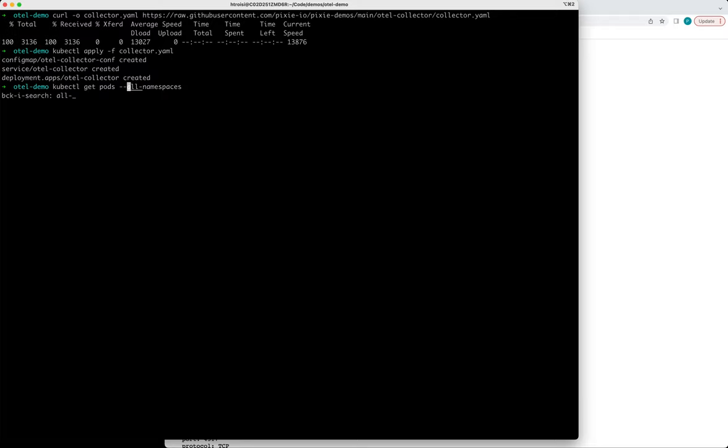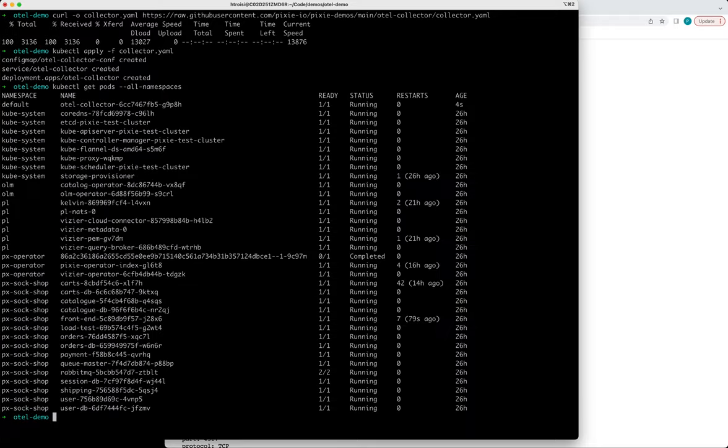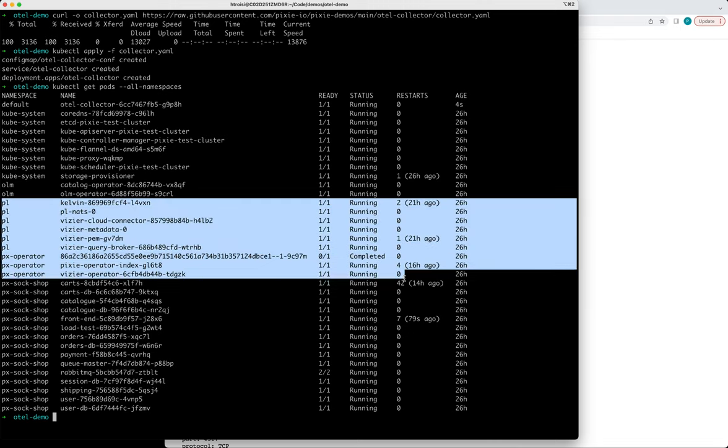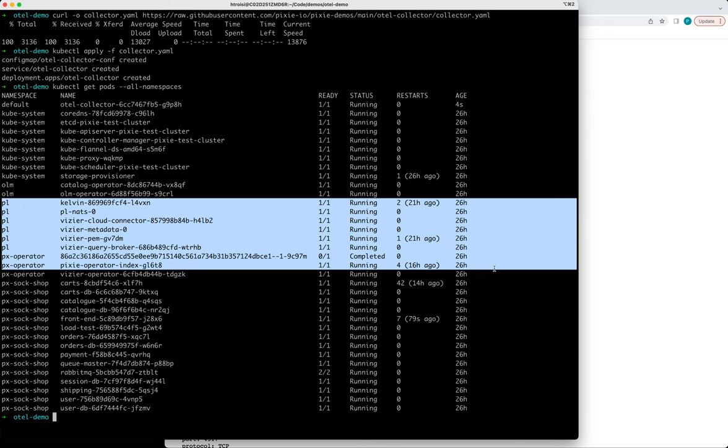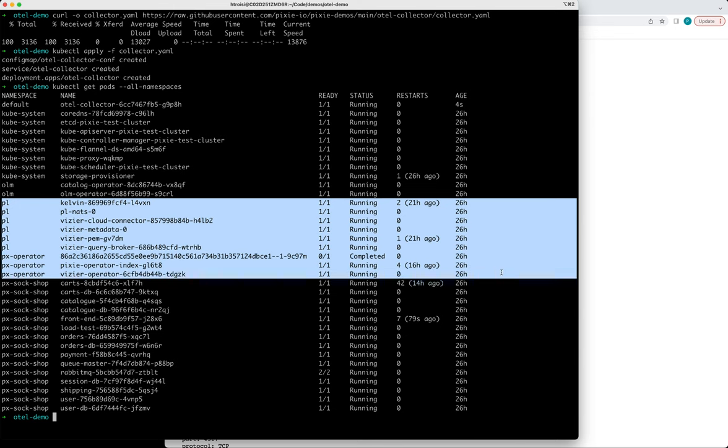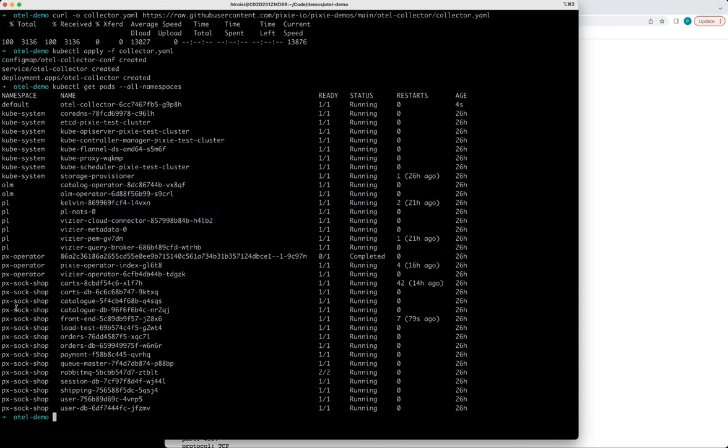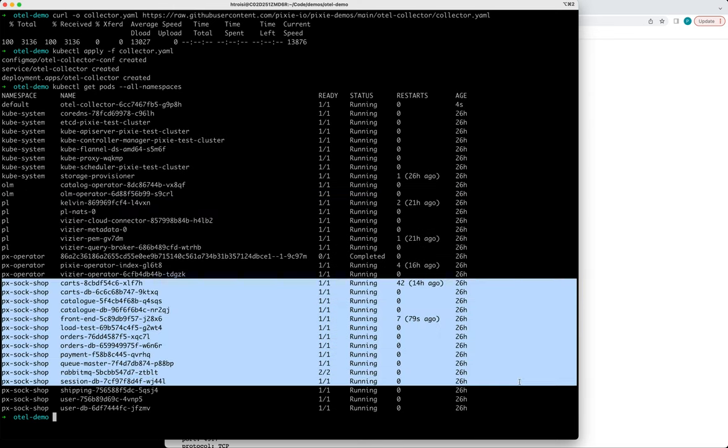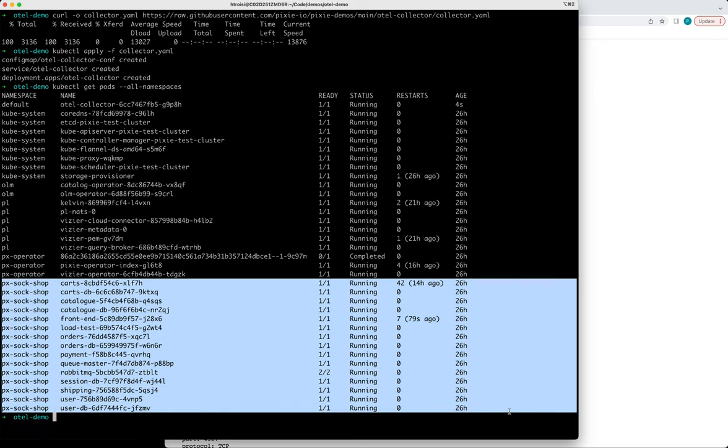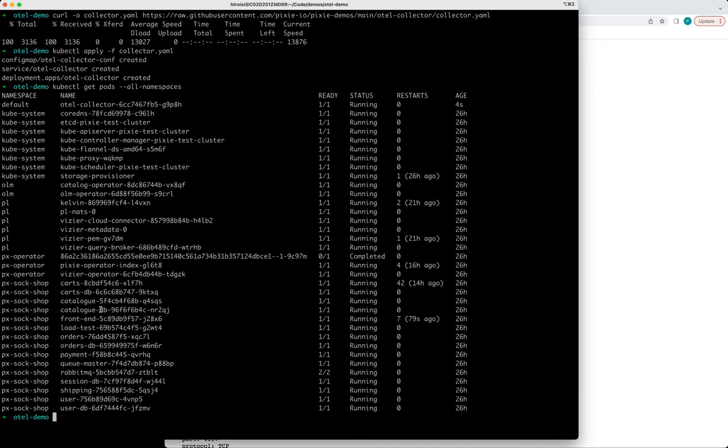Let's just peek at our cluster really quickly. So I have a Minikube cluster up and running and it's got Pixie deployed and that Pixie is in the PL and PX operator namespace. And I also have a demo application so that our cluster has some traffic in it. And that's in the sock shop namespace. Our collector is up and running.